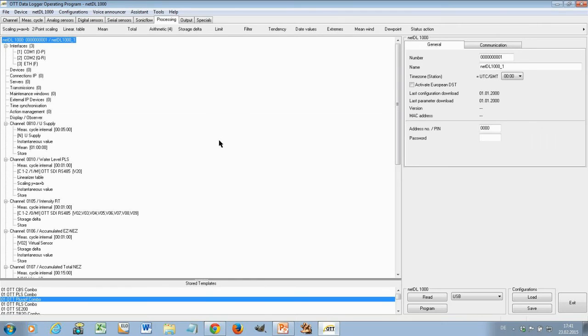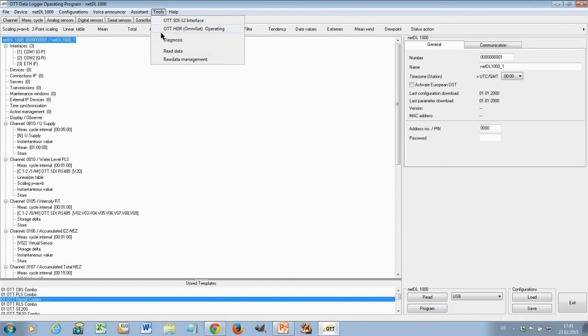So, again, you find this very important tool under Tools, Diagnosis.